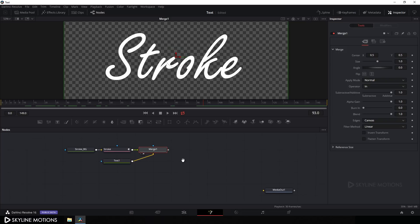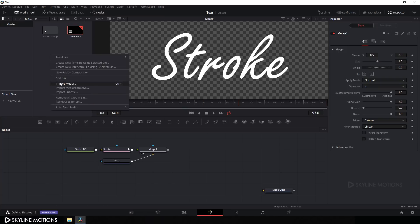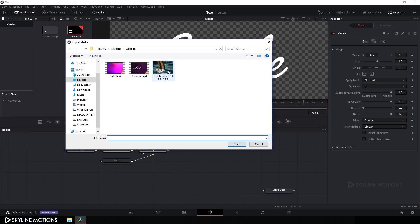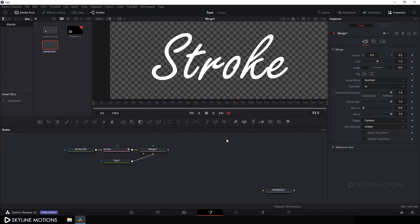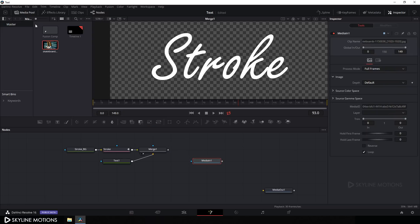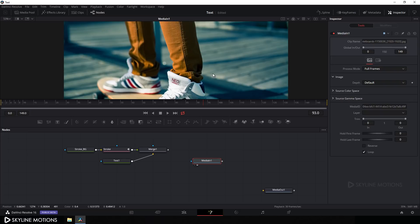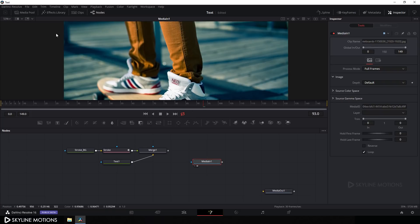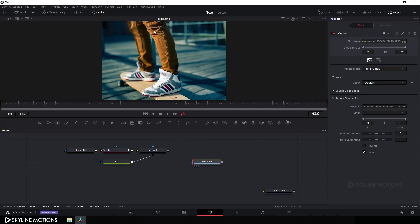Now let's create a background for the stroke animation. Go to the media pool, right-click, go to Import Media, and select your image. I'm using an image downloaded from Pixabay.com — a link is in the description. Click Open, drag the image to the flow window, close the media pool, drag the image to the viewer, and click Fit.